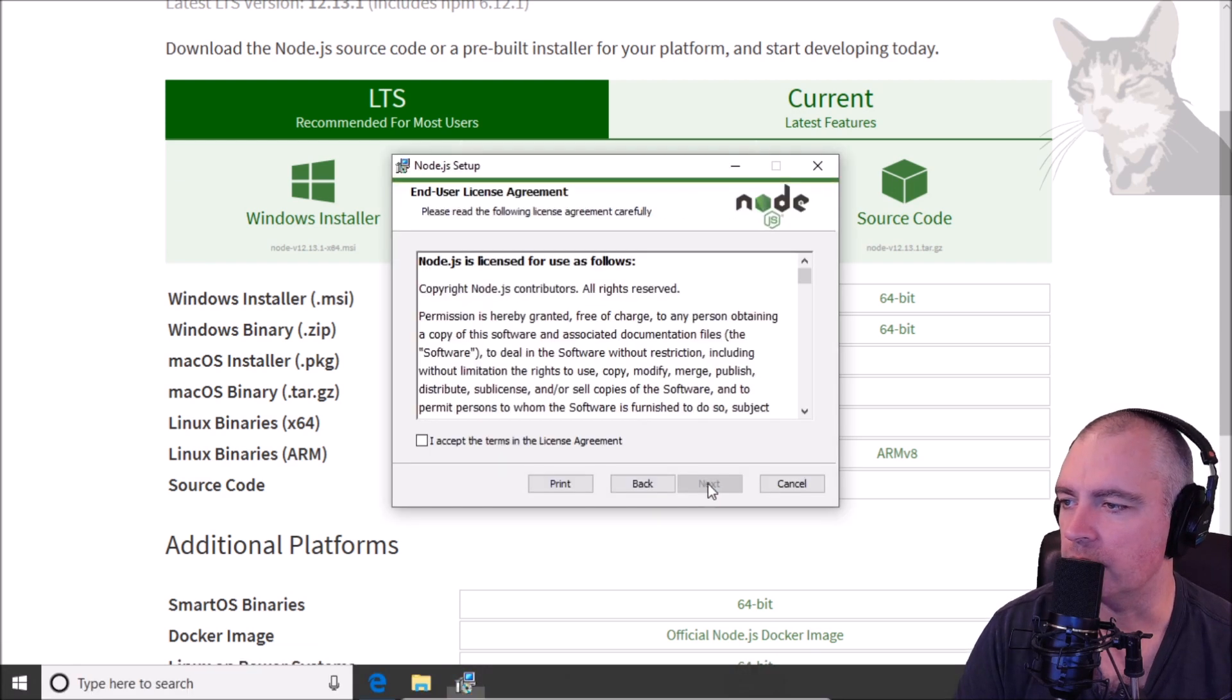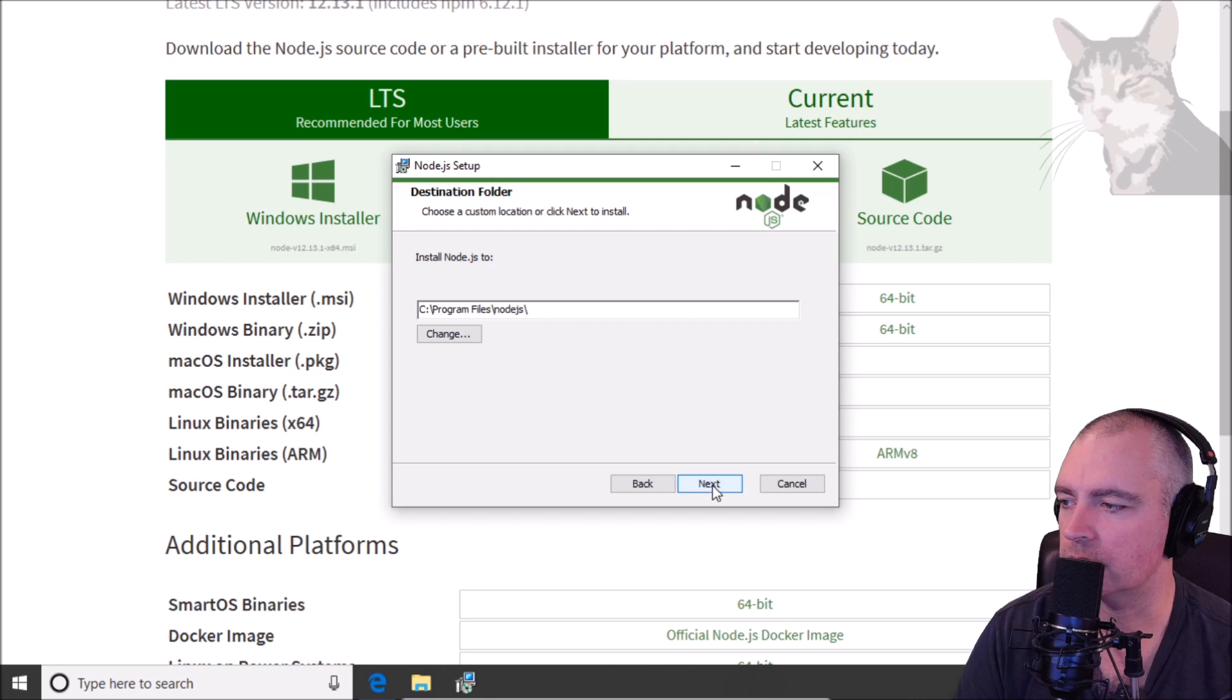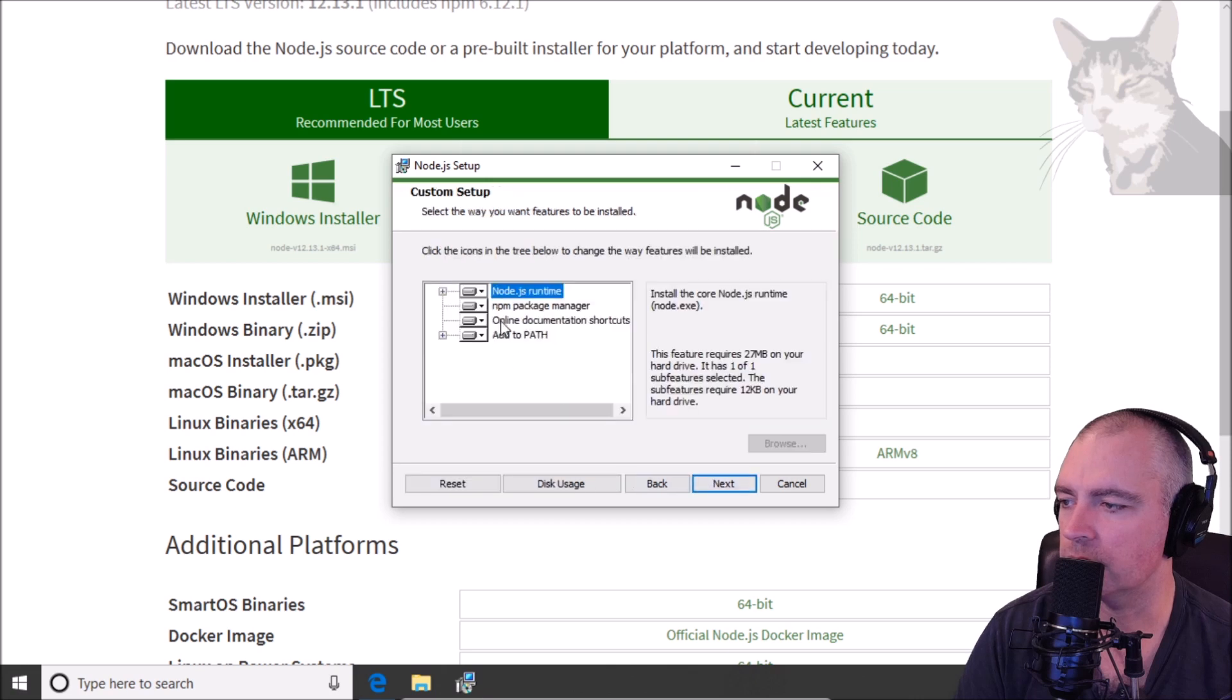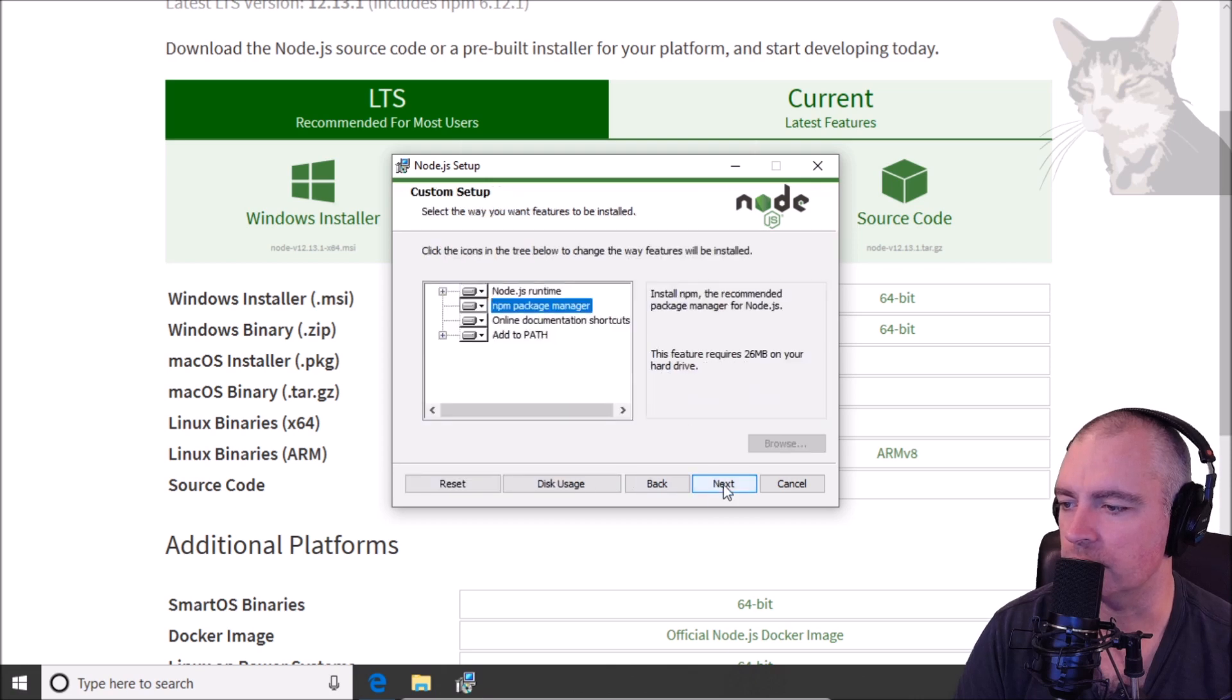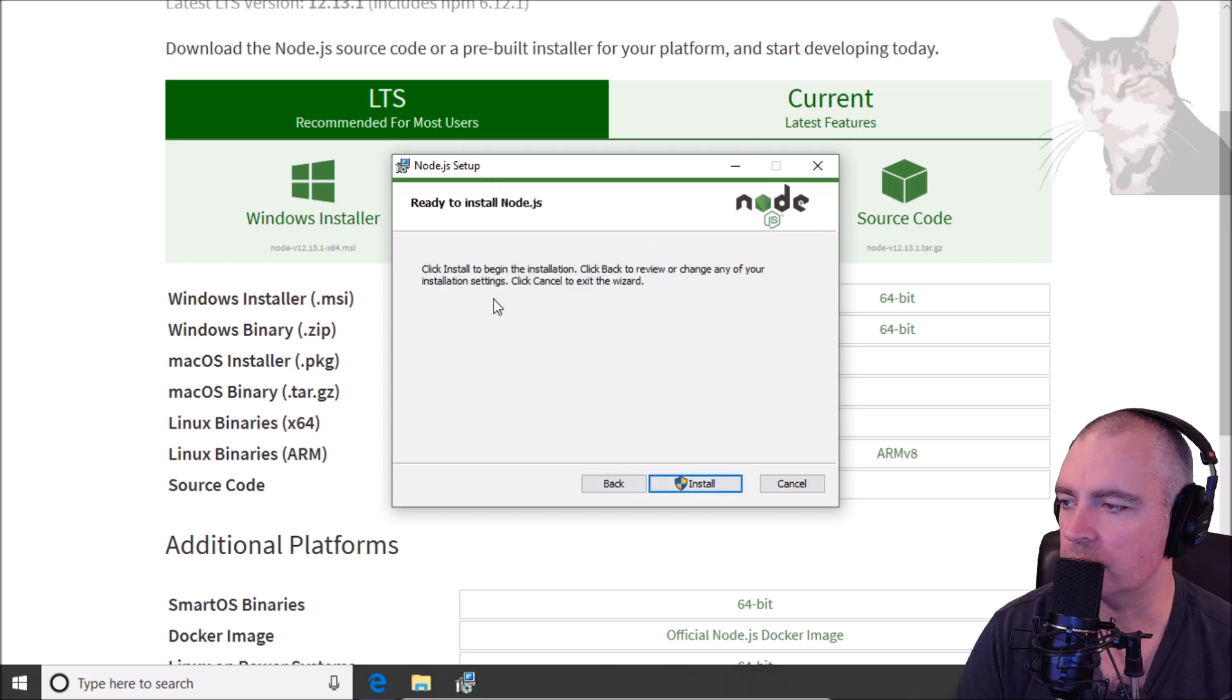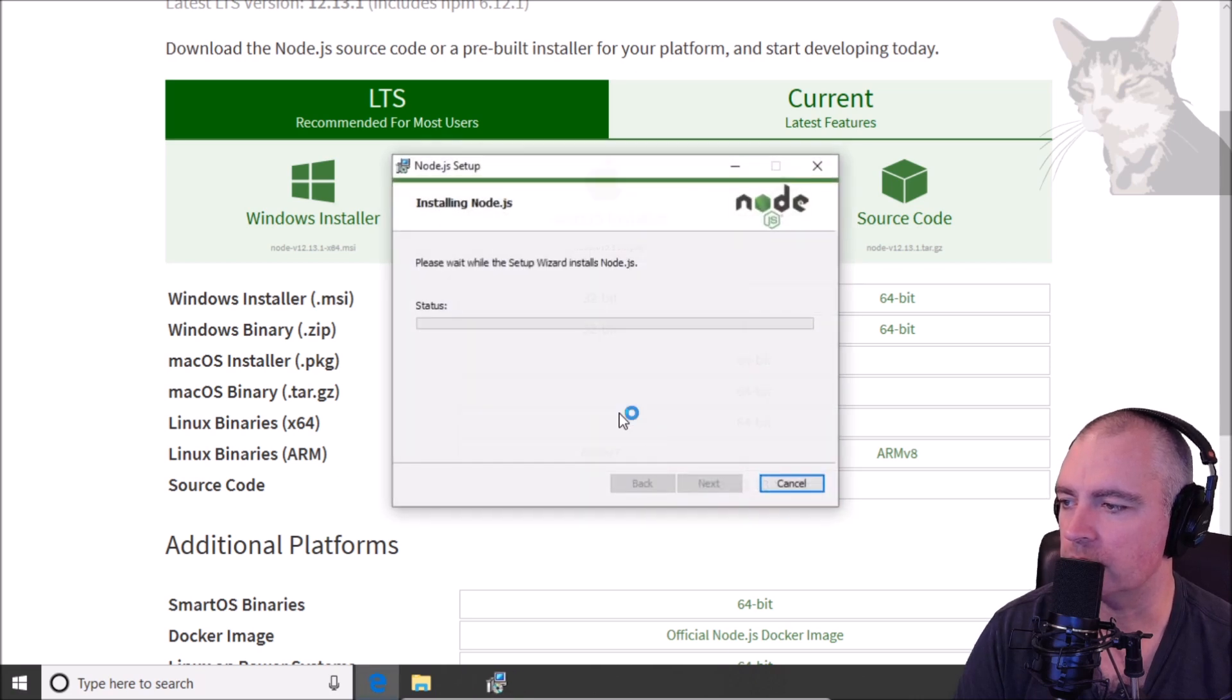Next, accept, next, next, defaults are good, next, install.